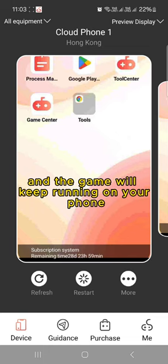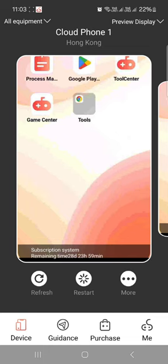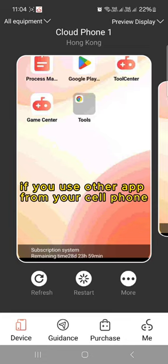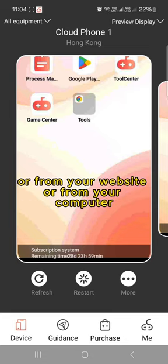And the game will keep running on UG Phone if you use other apps from your cell phone or from your website or from your computer.